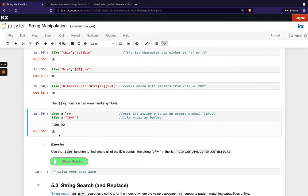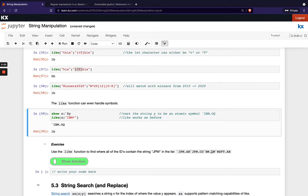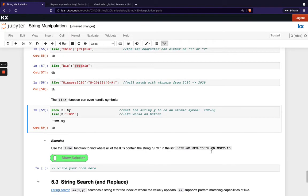Okay so try this exercise so use the like function to find where all of the ids contain the string jpm in this list and once you're happy with that you can come back and let's move on to the final section in this module which is string searching and replacement.